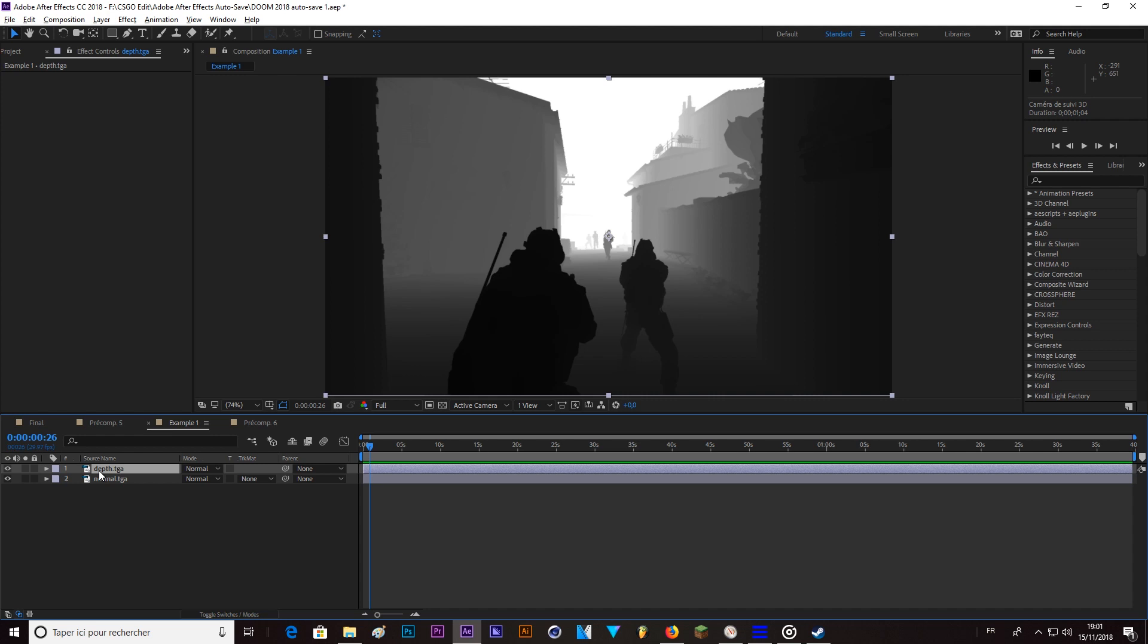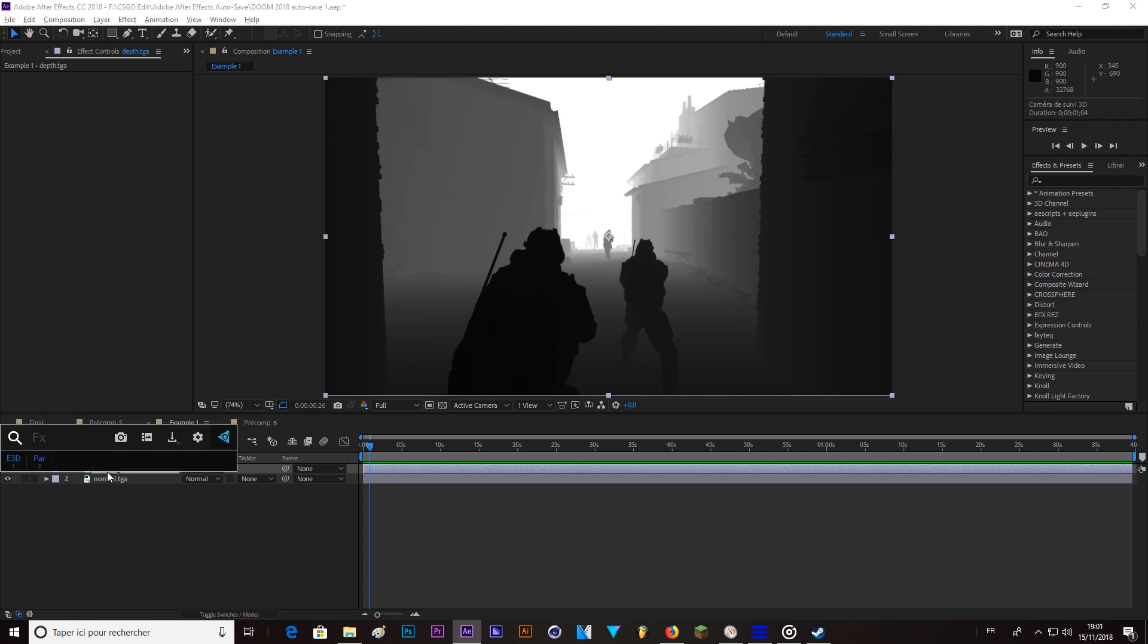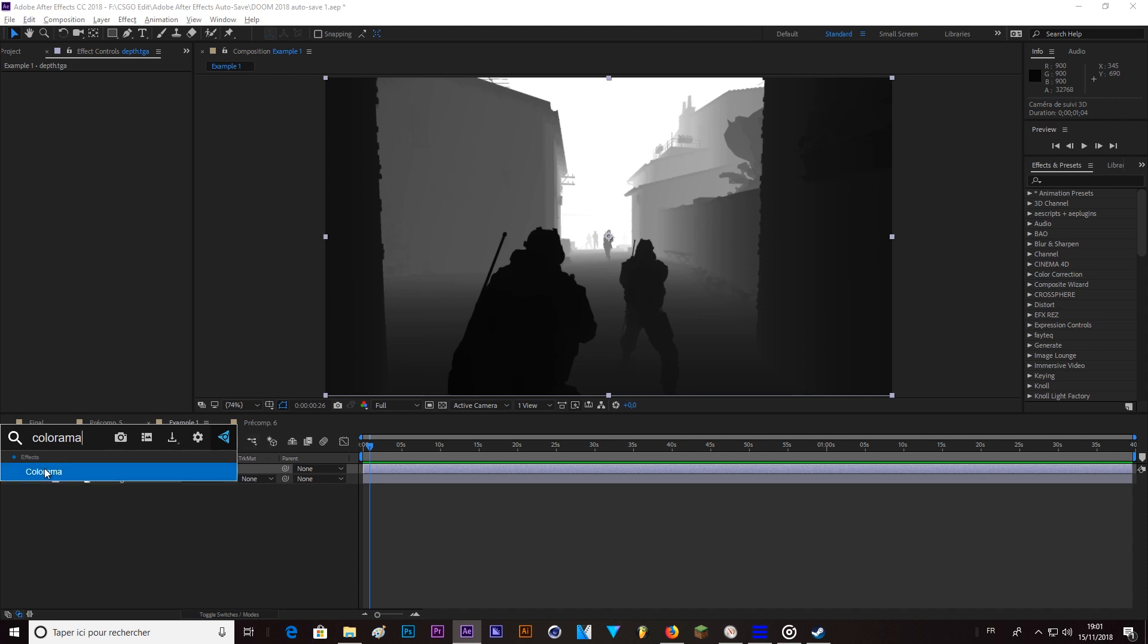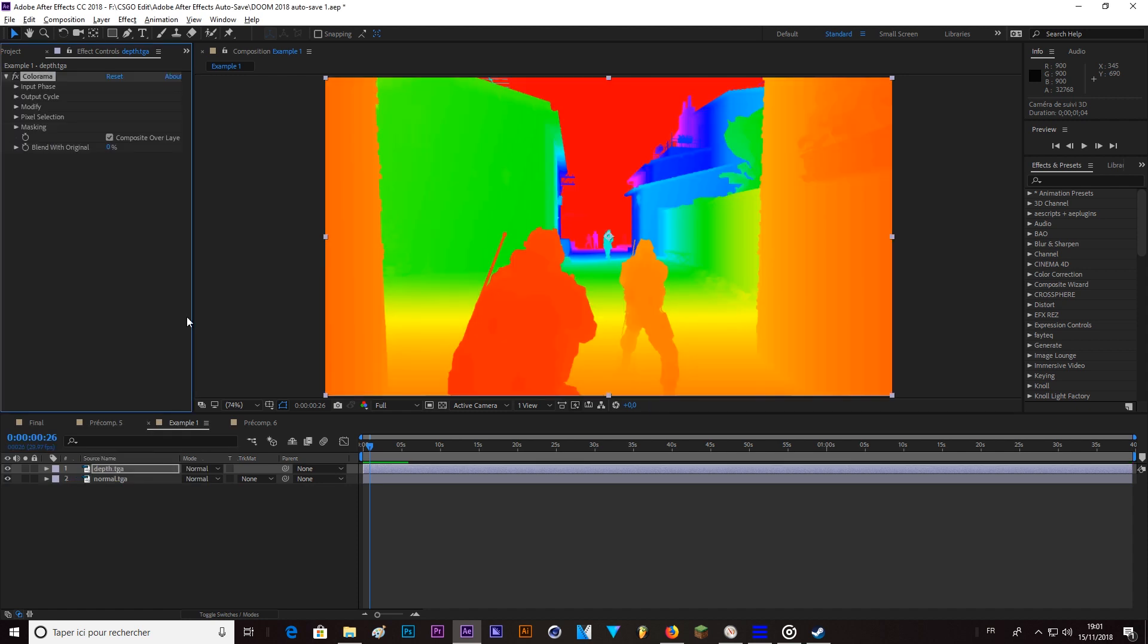So the first thing you can do here is on the depth layer, add the Colorama effect. Next also, this is a free plugin by Video Copilot, which is called FX Console and it allows you to add effects very fast. So Colorama. And here it goes madness, as you can see.